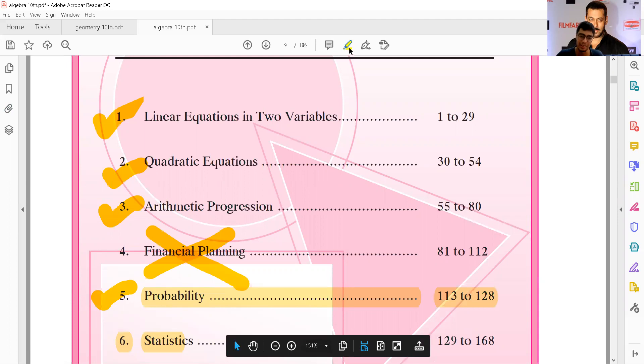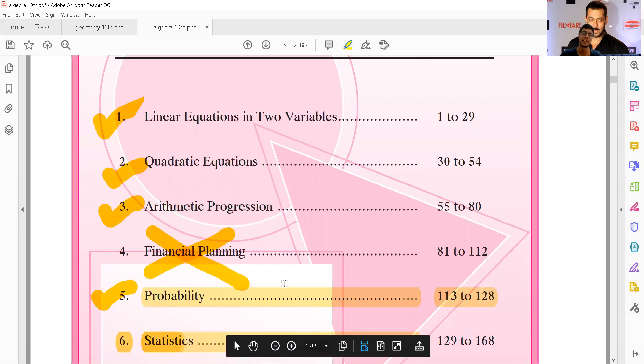Can you believe this? Chapter number four and chapter number six...